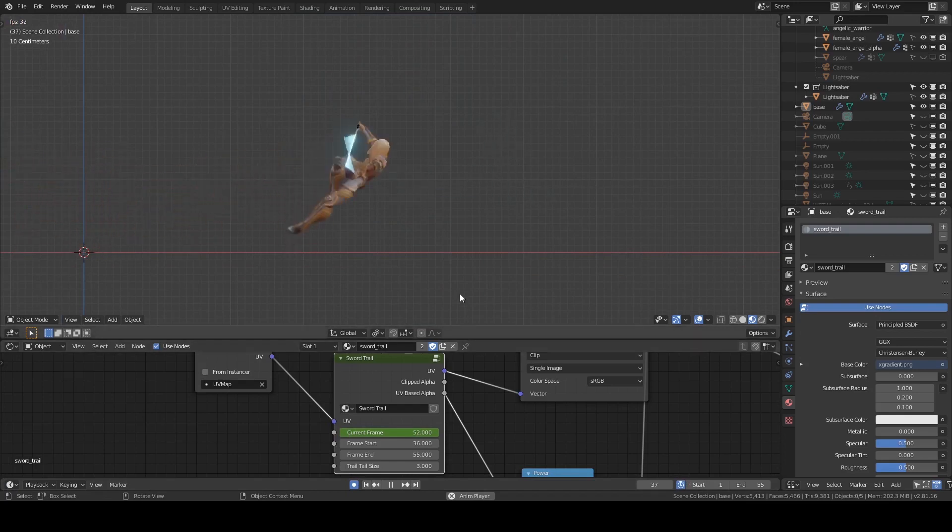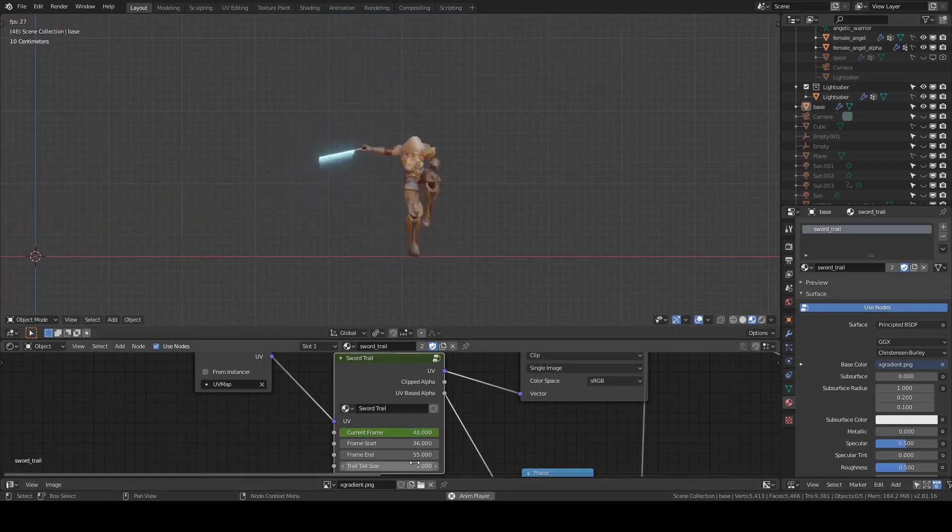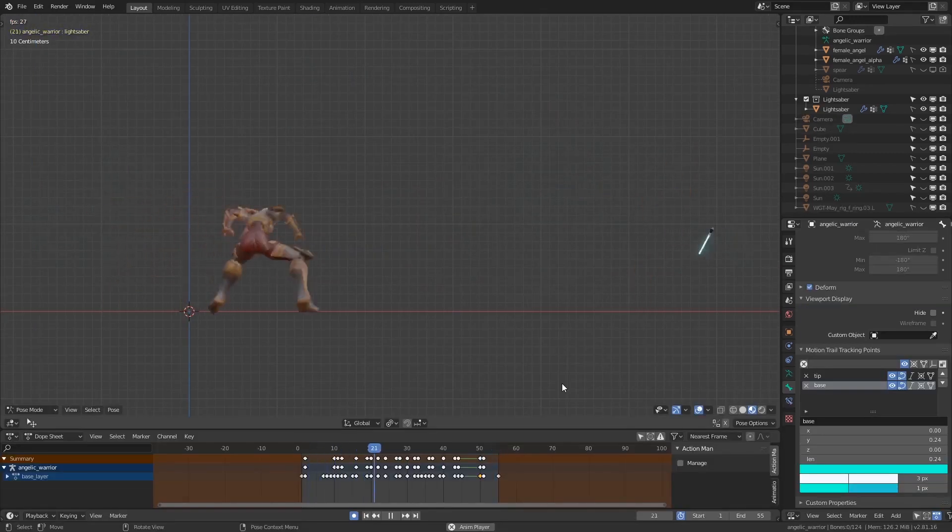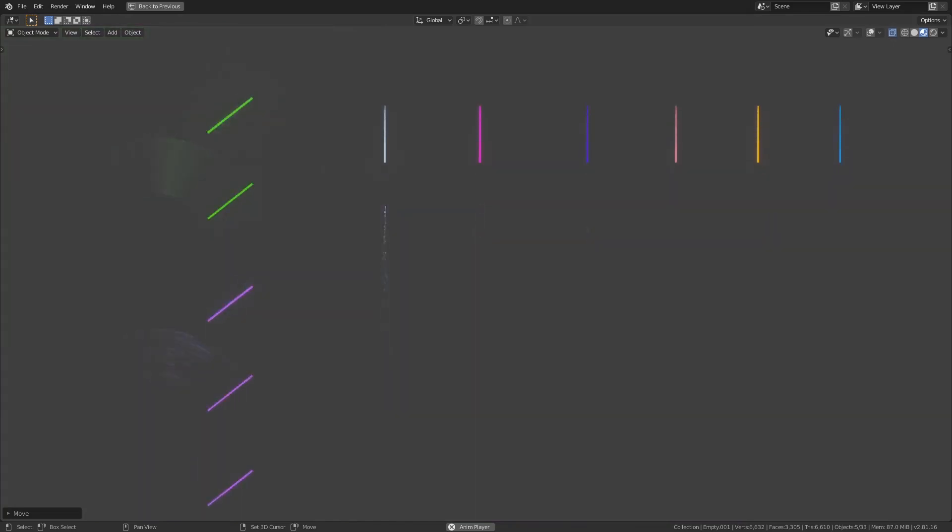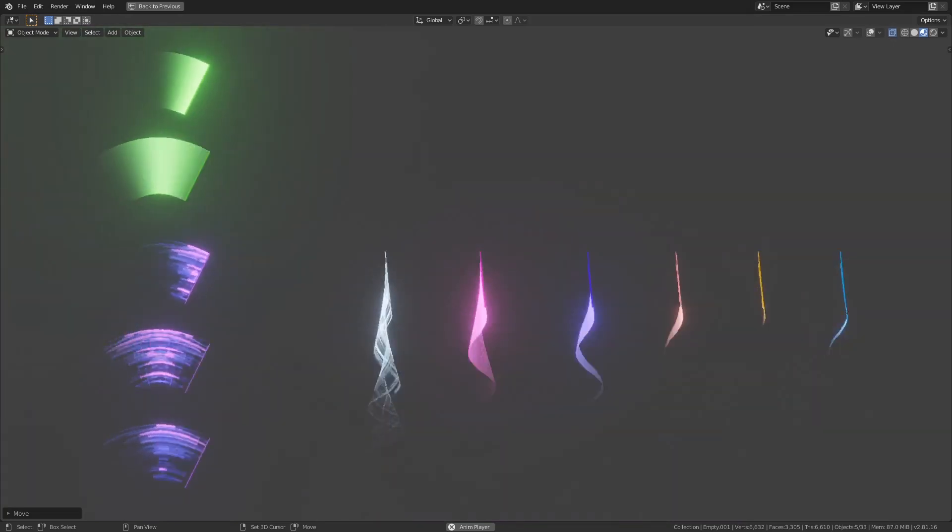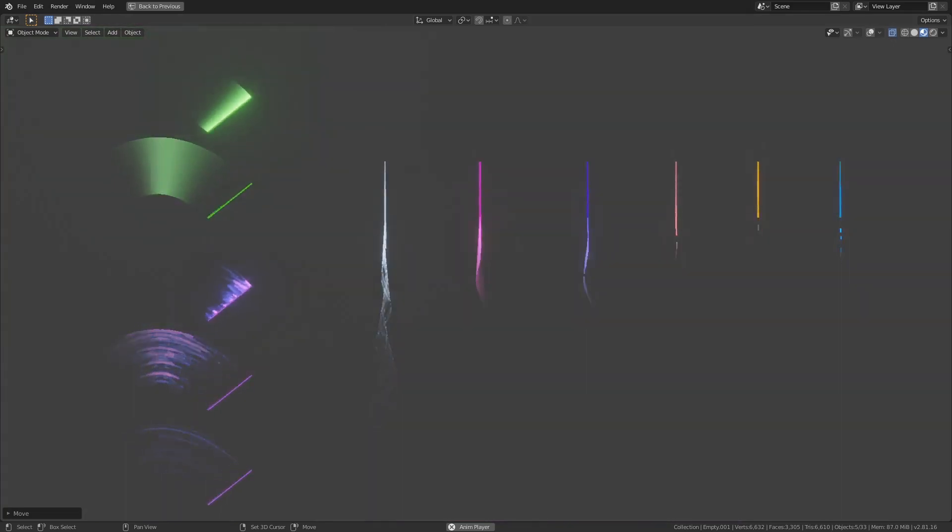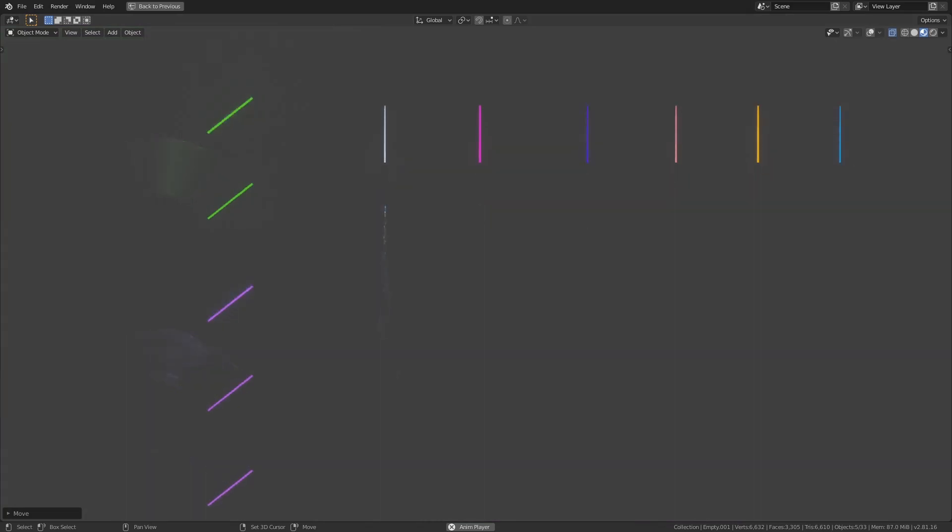This tutorial is for those who want to make a sword trail effect. I use my Motion Trail add-on to create the mesh from an animation, but that's only for convenience. If you want to follow along, go download the Sword Trail material—it's free. The nodes are basically scrolling UVs, and that's all.